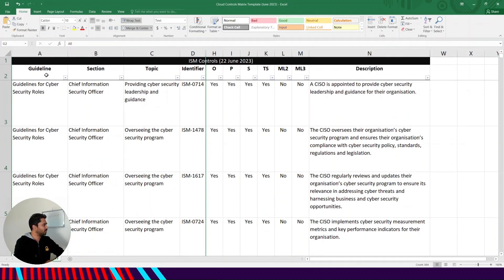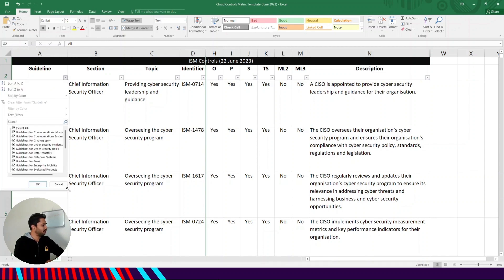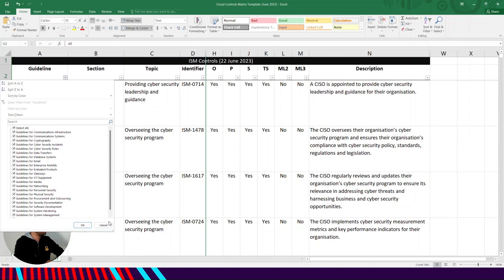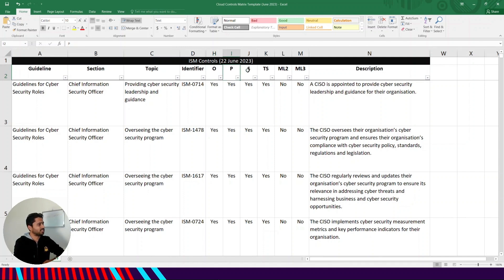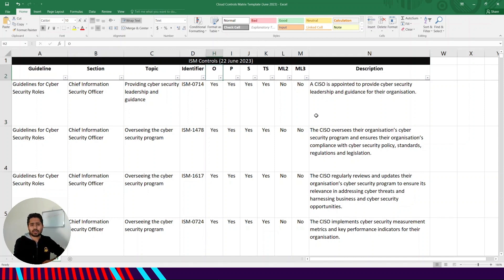Here we can see different guidelines, which are the categories — 22 in total. Today I'll be covering a few of those and in the next video I'll cover the rest. We can see the mapping I was talking about earlier: 'O' means Official or Official Sensitive — the number of technical controls for both are the same, so it's indicated by just one column. Then we have Protected, Secret, Top Secret, and Essential Eight Maturity Level 2 and 3. These columns can be used to filter controls as per your organization's requirement or the IRAP assessment you are targeting.